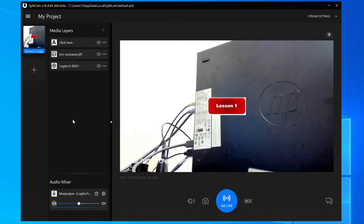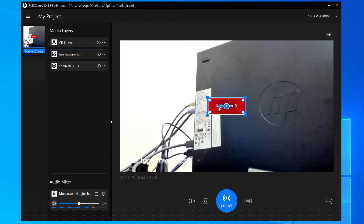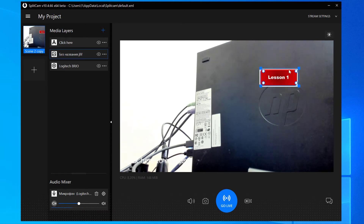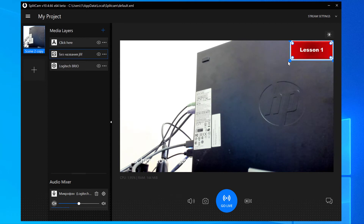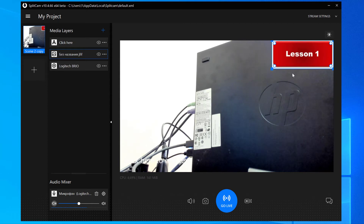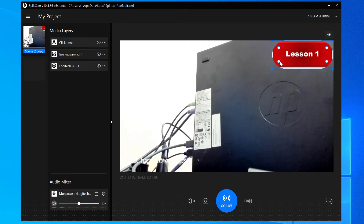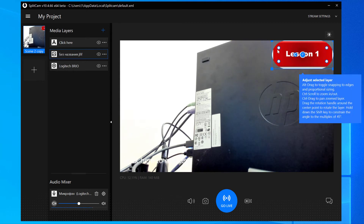To change the placement of a layer, click and hold the left button of your mouse and move it to where it needs to be. To change the size, use the blue squares on the corners. If you want to make the corners round, pull the white circles on them. To make only one corner round, pull while holding down the Alt button.